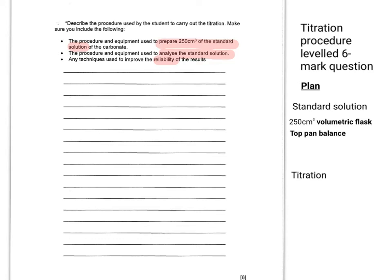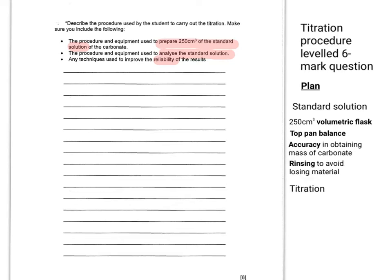You need a top pan balance, not weighing scales. It's a top pan balance that's used. You need accuracy in obtaining the mass of the carbonate, and you need rinsing to avoid losing material.